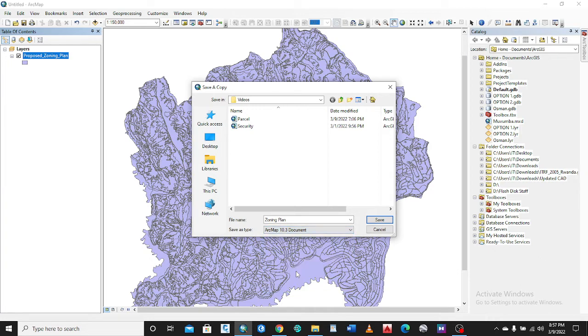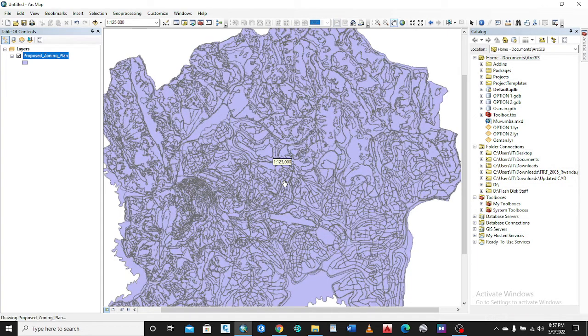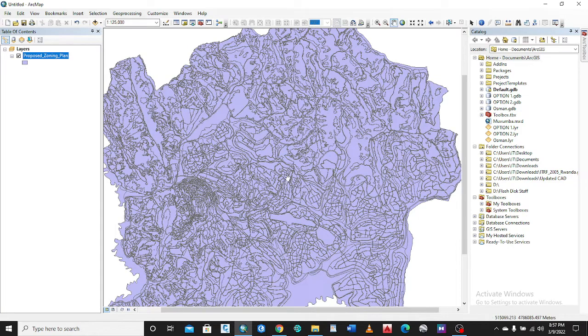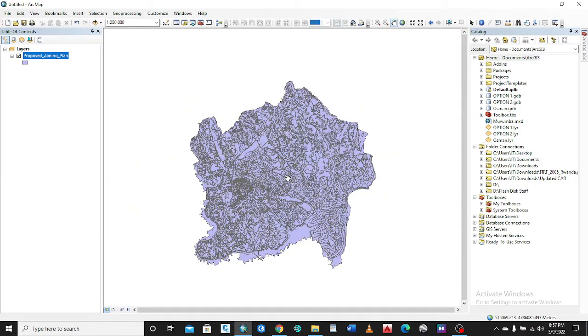Then you can save your zoning plan. It's okay, now it is saved in 10.3 format. Thank you guys, and do not forget to subscribe, like and share my videos. Thank you very much.